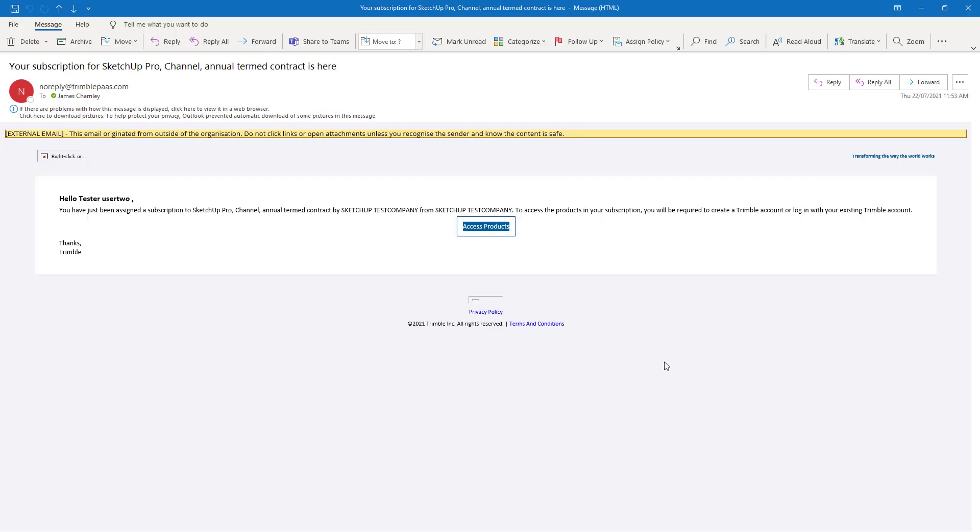Within a few seconds, the user that has just been assigned a new product should receive this Access Products email.